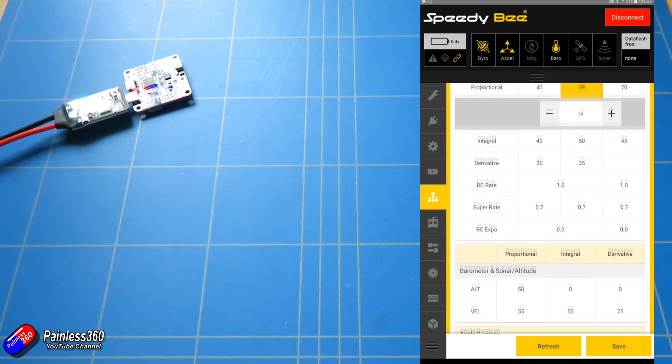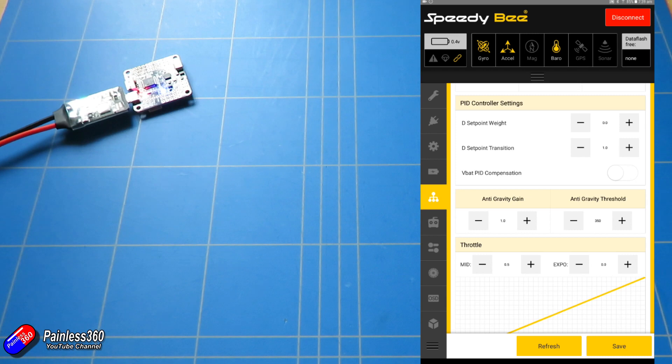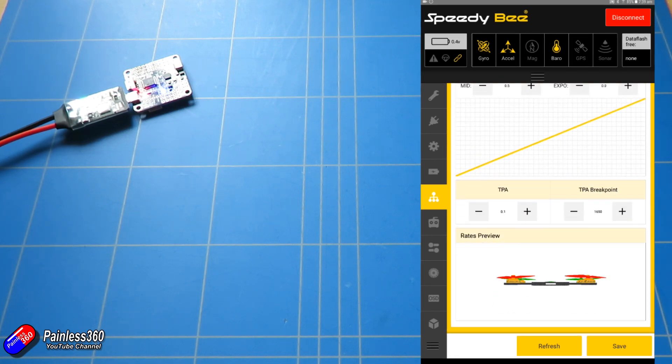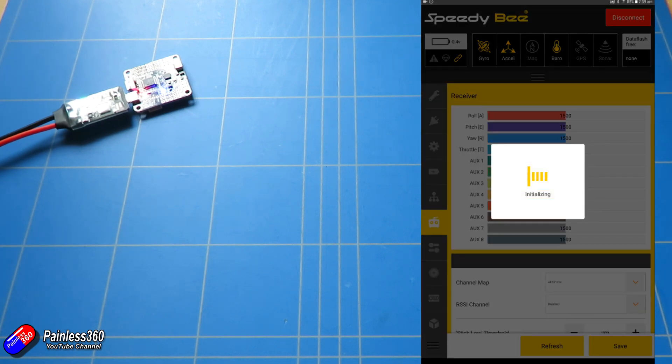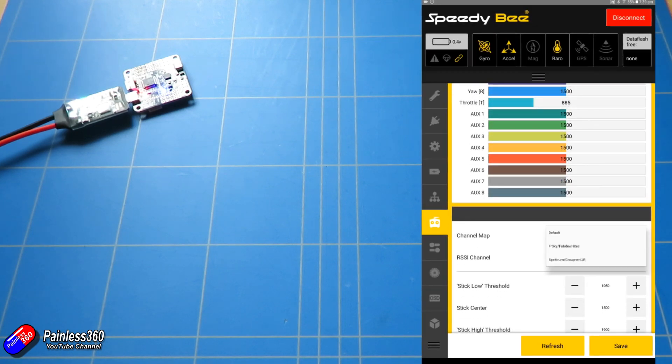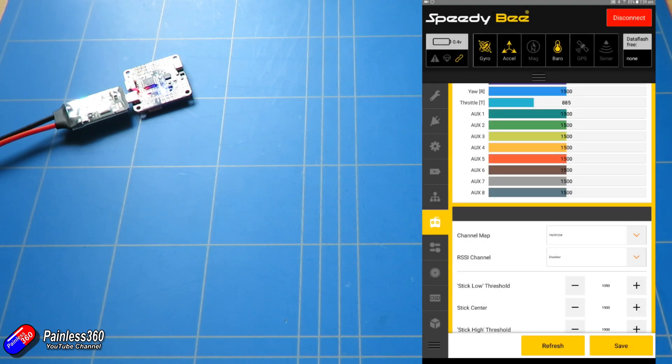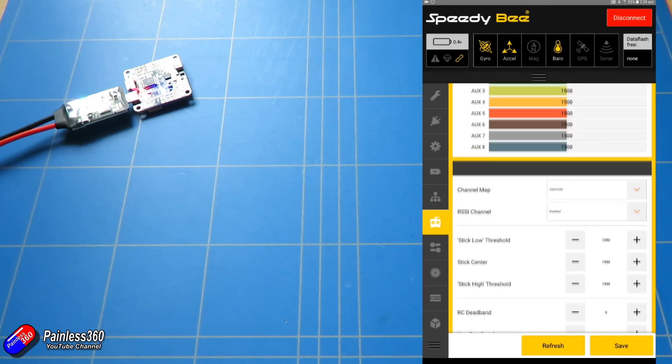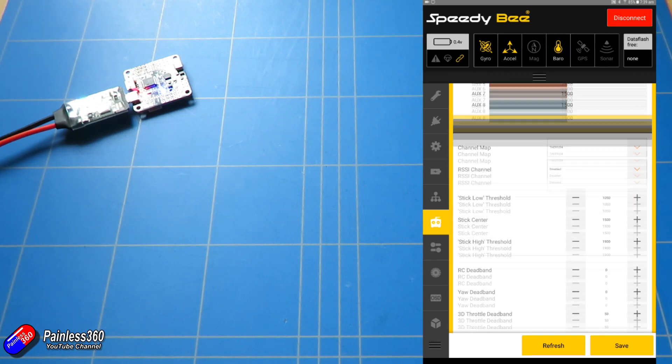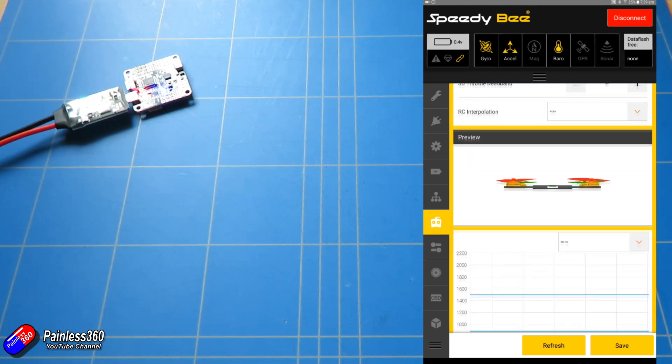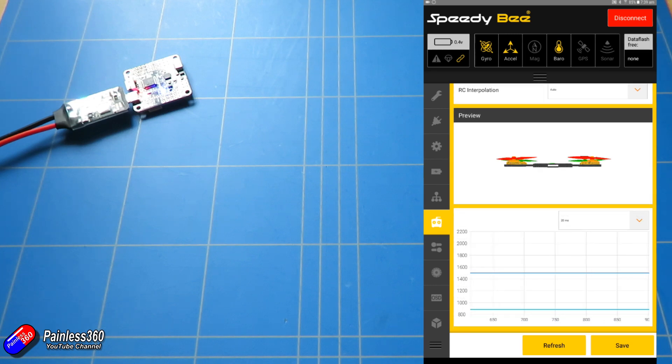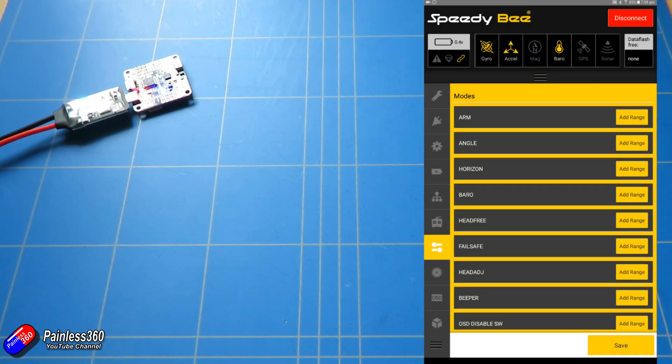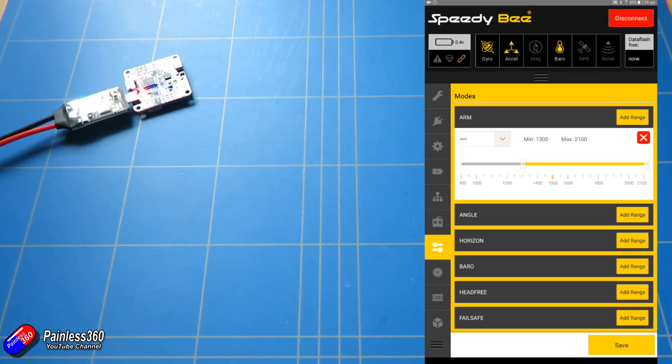Then we have the RC setup as well. So you have the channel map - I usually use the Spectrum one, save that. And there's all of the different pieces, what the low stick threshold is, what the RSSI channel is going to be. You can even see all the different settings.